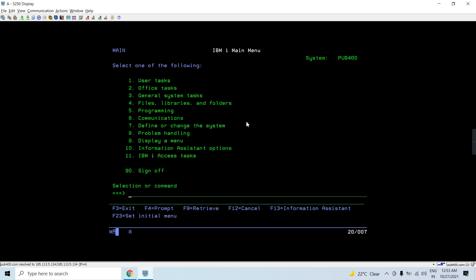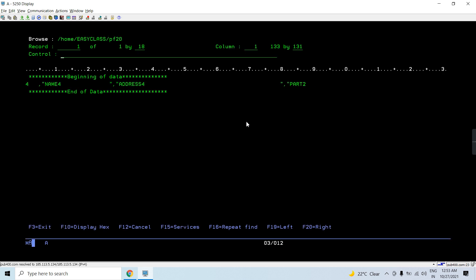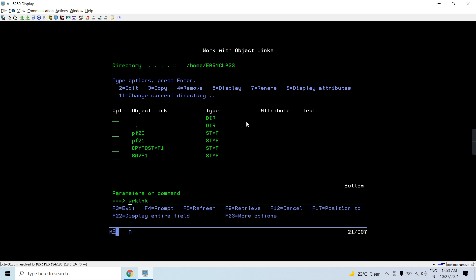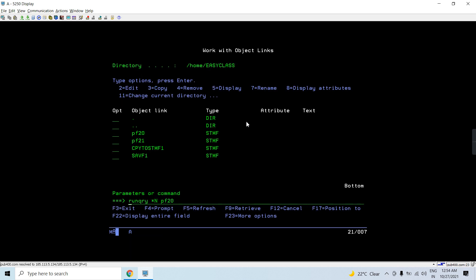With CPYFRMIMPF we copy either from a stream file created using CPYTOIMPF, or from a source physical file or a file having one non-numeric field, back to the externally described physical file. First, I'm copying from the IFS. I have this file, and that's created from PF20. You can check my previous video to see how I created PF20 and how I created it in the IFS or in the QSYS library — specifically the EASYCLASS1 library.